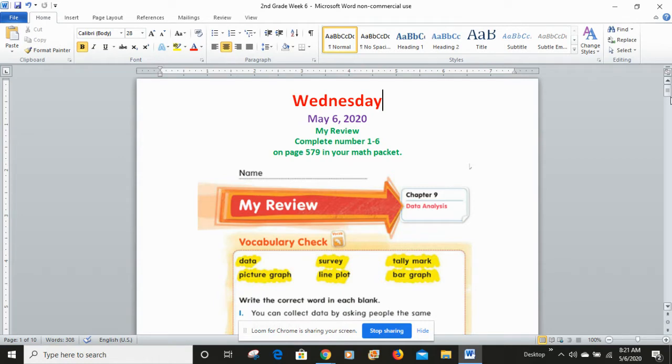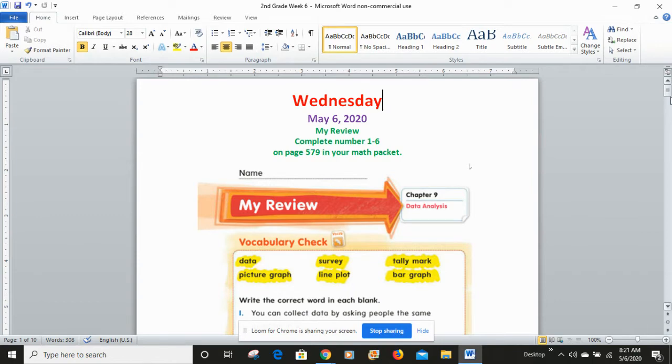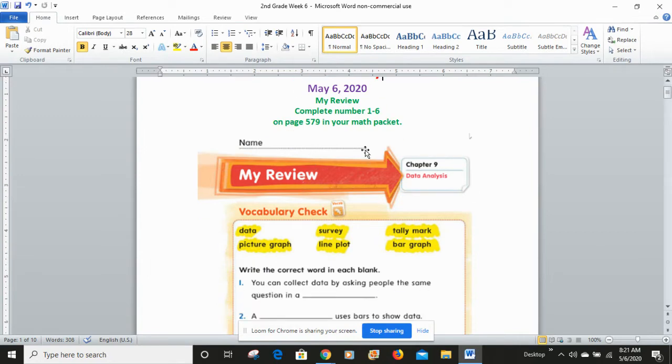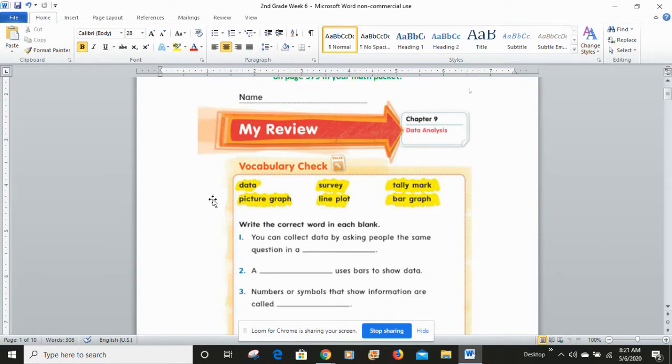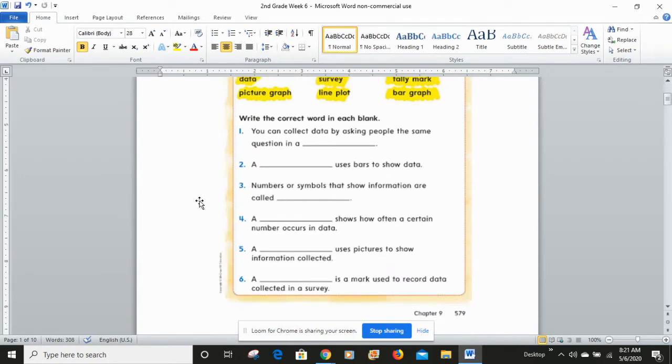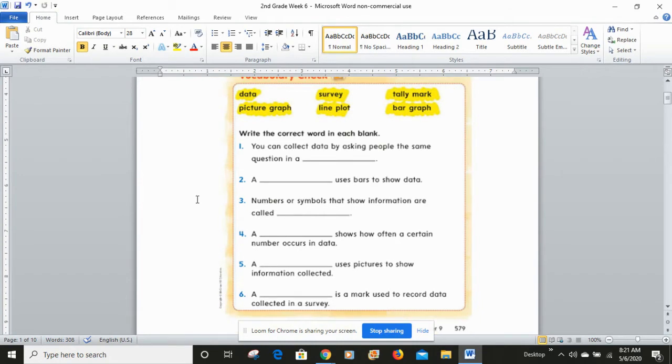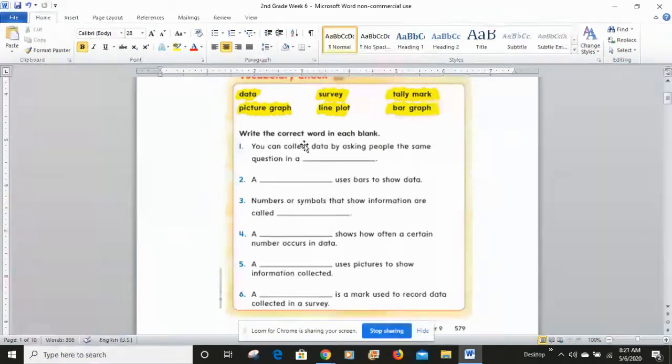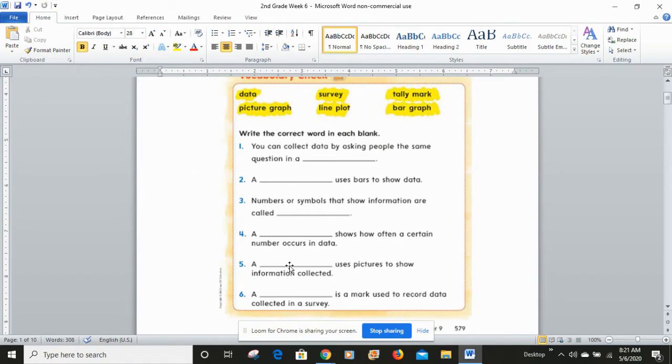We're getting towards the end of our chapter, and one of the things that we want to make sure that you understand is the vocabulary that goes along with the chapter on looking and analyzing graphs. So this is the Chapter 9, Data Analysis, My Review, and it's the vocabulary check. And you have to do numbers one through six and look at the vocabulary word and then match it up with its definition down below.